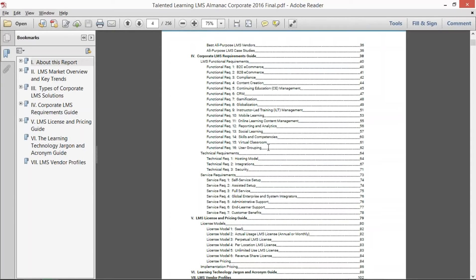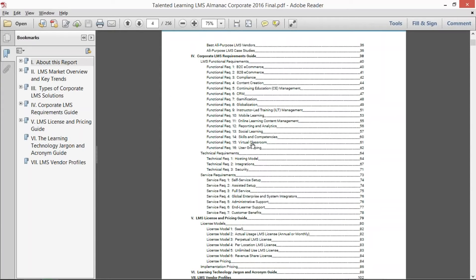For two years, we collected all the requirements that we could find in RFP templates and also on product listings and websites. We grouped them all together and we started crossing out ones that were similar and bucketing them together until we came up with these 16 broad buckets of LMS functionality.